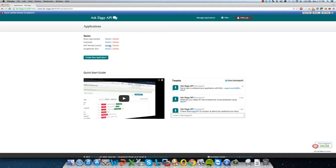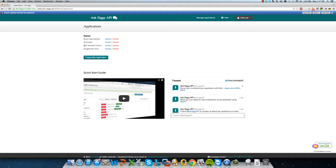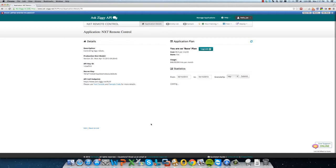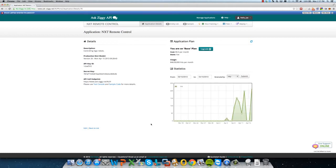So the first thing that we did is we created an application called the NXT Remote Control. So let's go into the details. So on the page that loads up here, you will see the API key,